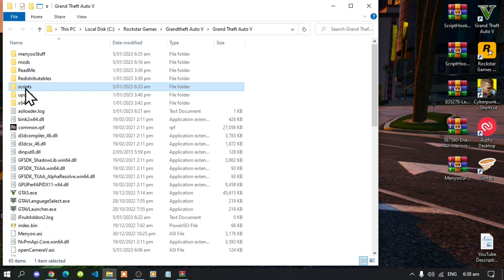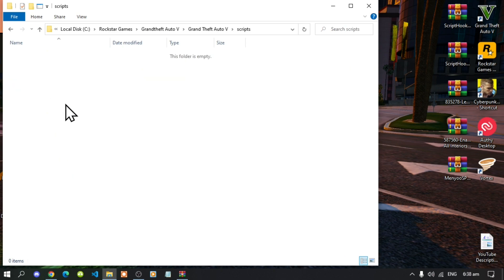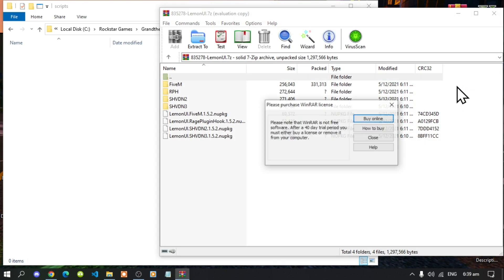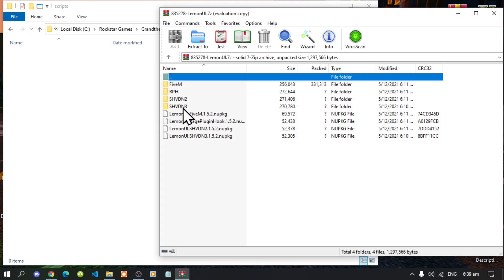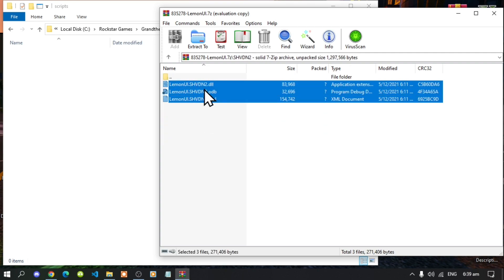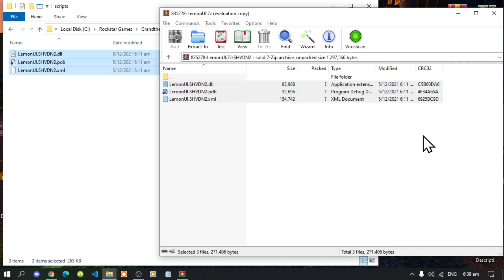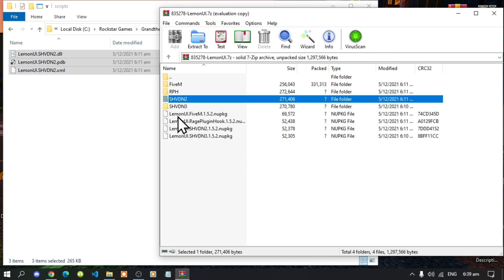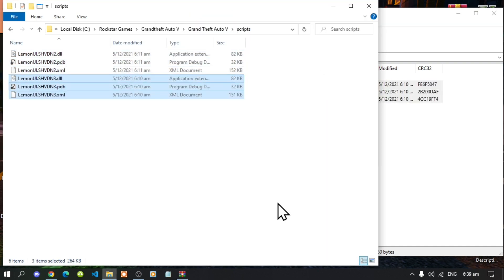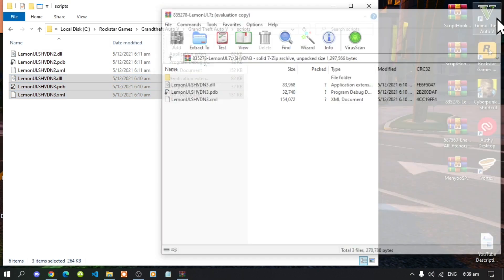Open up your scripts folder. Now let's begin — open up your LemonUI extract folder, then go to your ScriptHookVDotNet2 folder, select all the files, and drag them inside your scripts folder. Then open up your ScriptHookVDotNet3 folder, select all the files, and drag them inside your scripts folder as well. Then exit out of the extract folder.